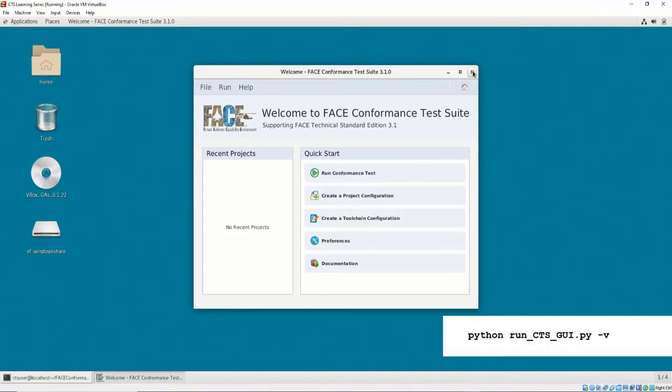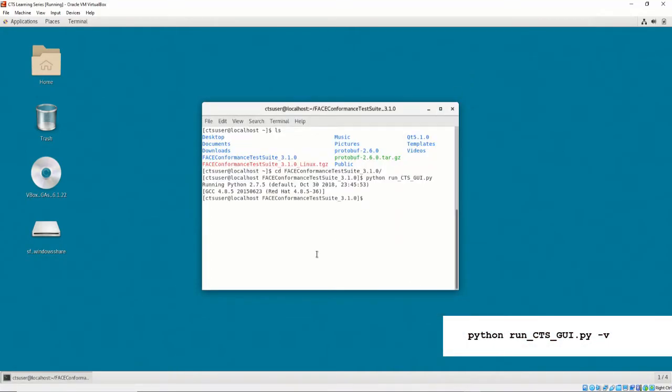Alternatively, you may launch the CTS with a verbose output in the execution terminal by launching the CTS with the dash v flag.